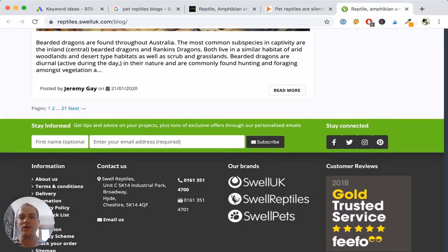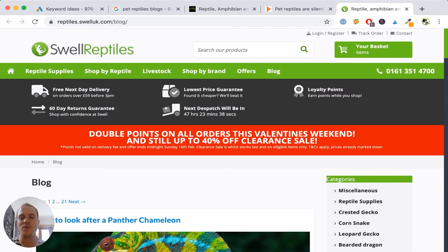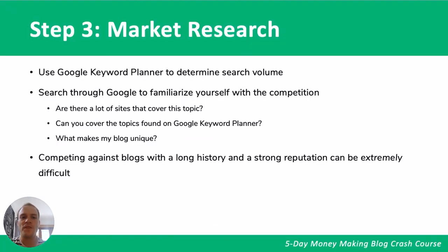Consider what you can do better than competitors and what they're doing well. Also ask: are there too many very large, established pet reptile sites that we can't compete against? Or maybe we want to focus on Russian tortoise and Greek tortoise instead. Do a quick search and browse through different sites to see how you can be unique and stand out. Competing against blogs with a long history and strong reputation can be extremely difficult, so be unique with your own personal touch.